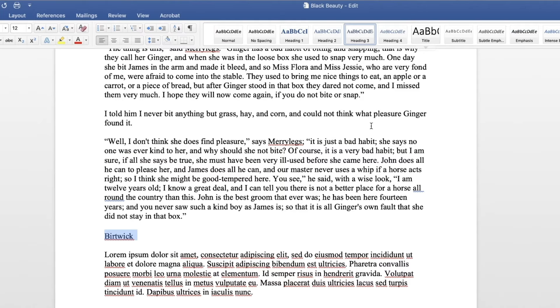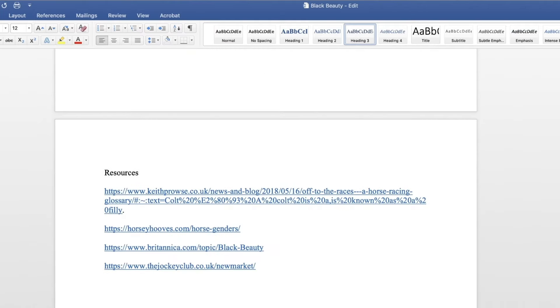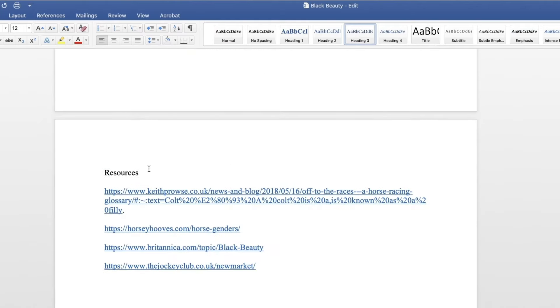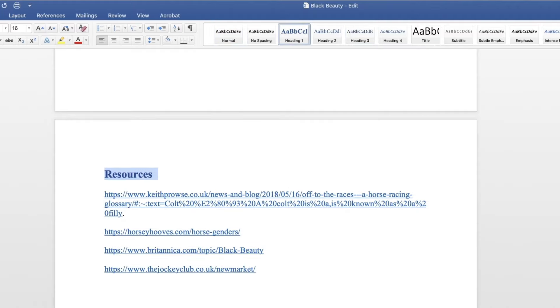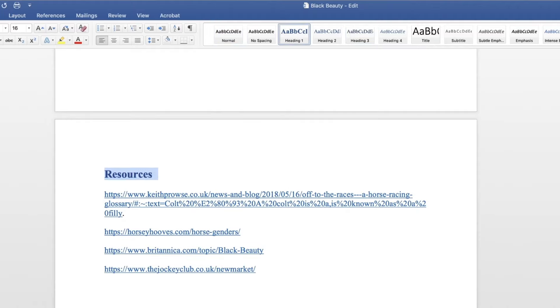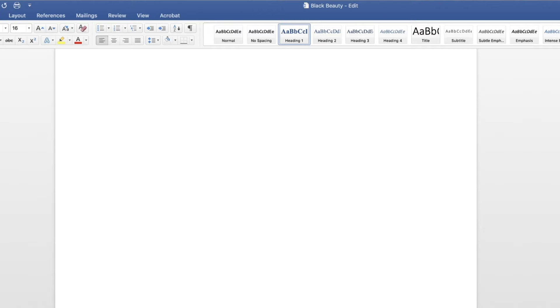Because the Lulu EPUB creator only recognizes up to three heading styles, avoid using any additional heading styles to denote chapter or section breaks as these will not generate table of contents entries.